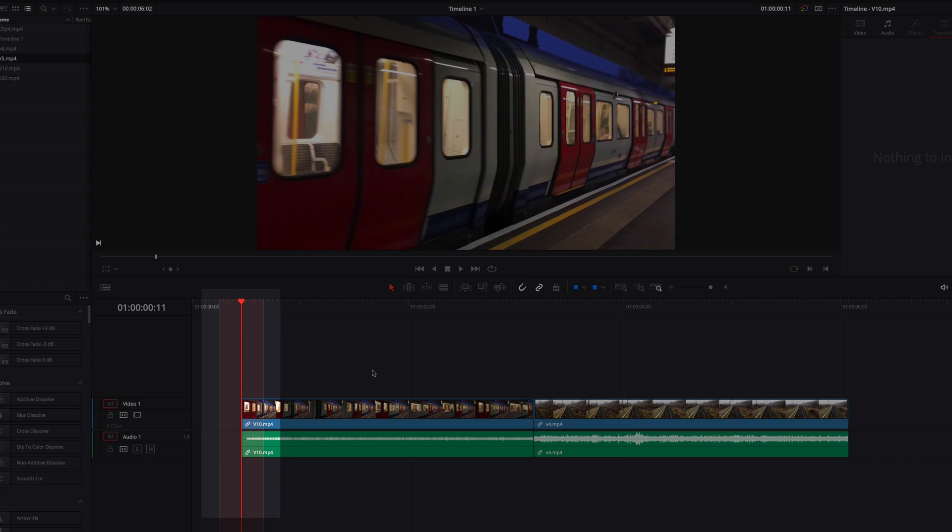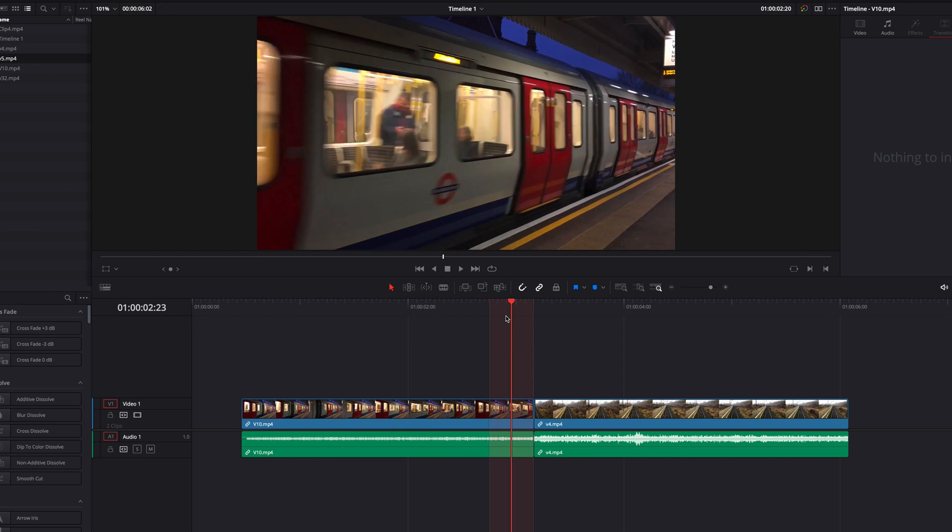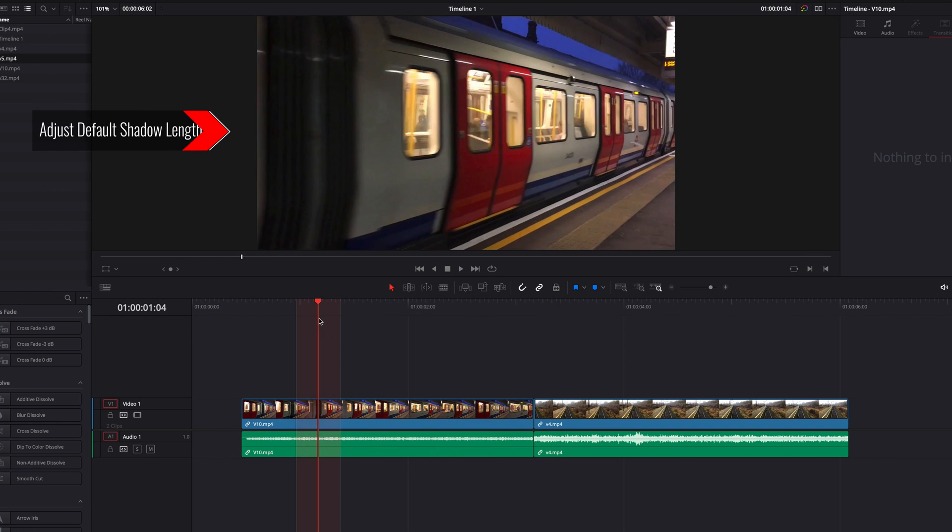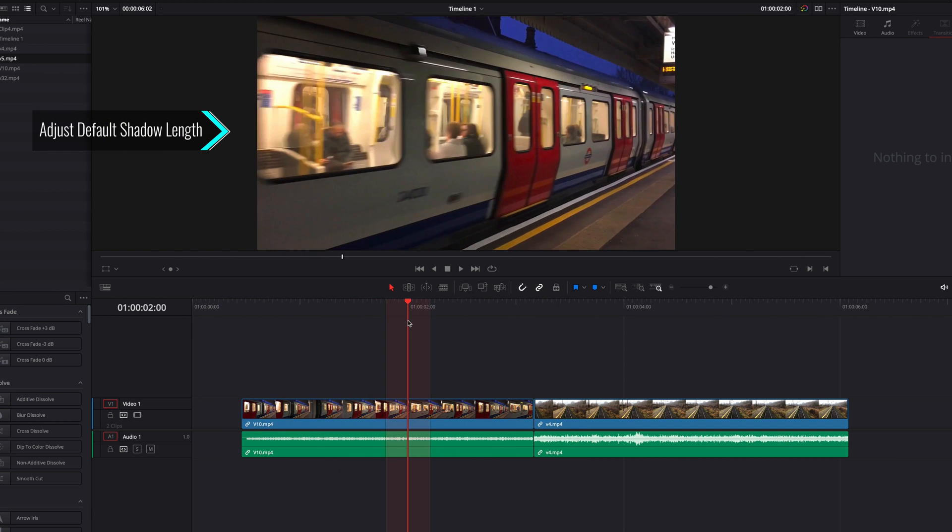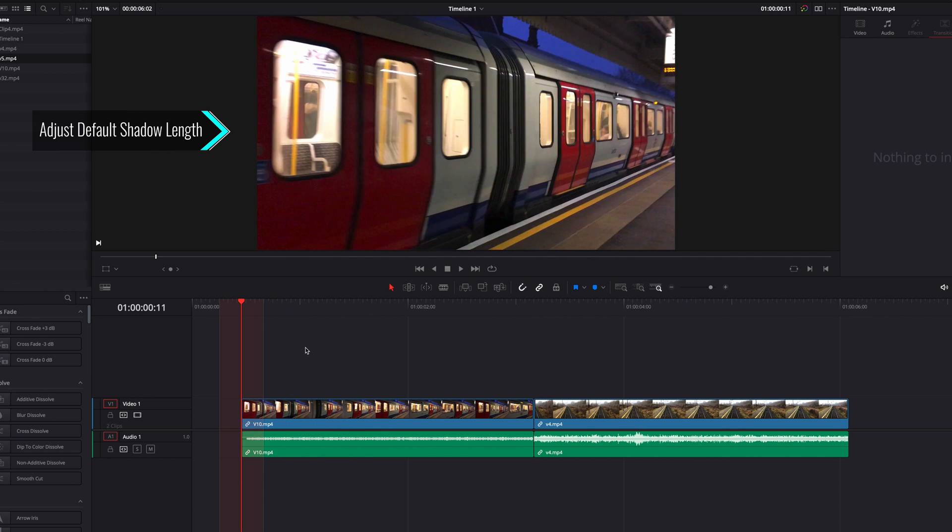which we're going to see some examples of later on. Now, by default, the shadow shows us five frames before and after the playhead.